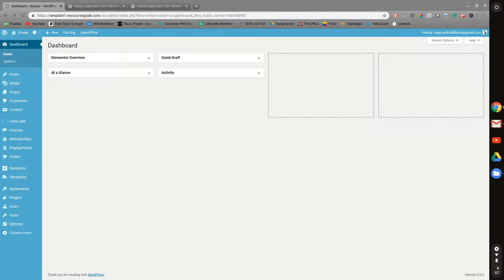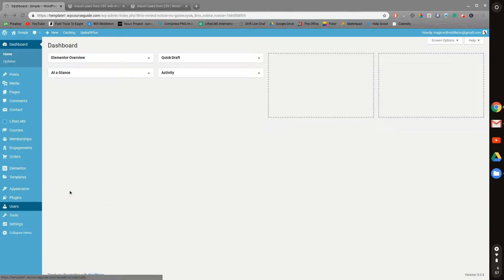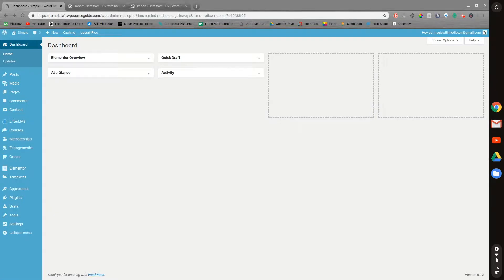So in order to add these students, what you'll first need to do is add them as users on your site. In order to do that, you could either go in and manually add each user, or you could get a CSV file. If you're migrating from one platform to another,